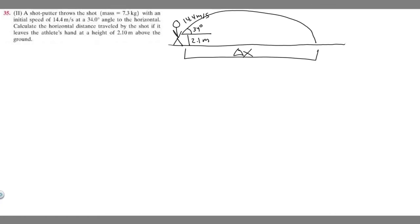In this problem we're told a shot putter throws the shot with an initial speed of 14.4 meters per second at a 34 degree angle to the horizontal. Calculate the horizontal distance traveled by the shot if it leaves the athlete's hand at a height of 2.1 meters above the ground.